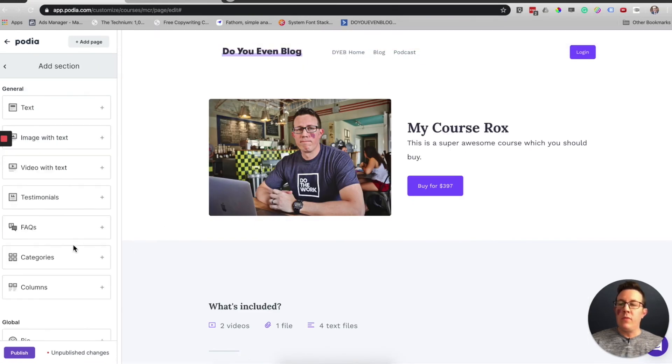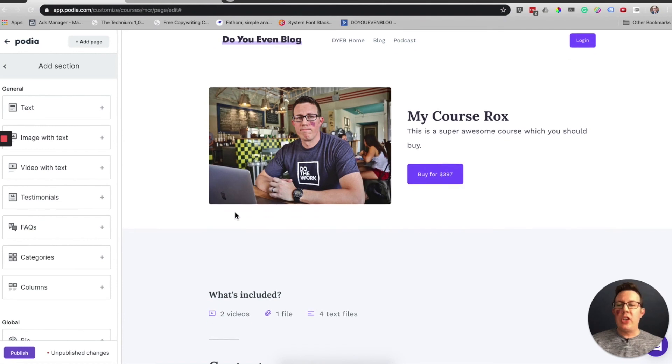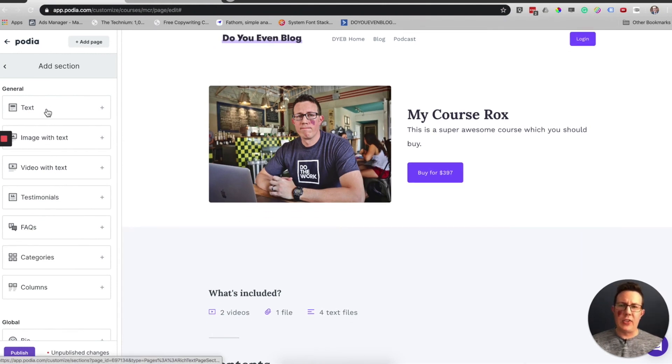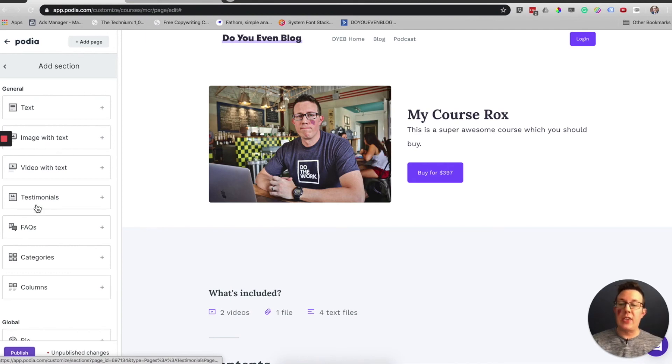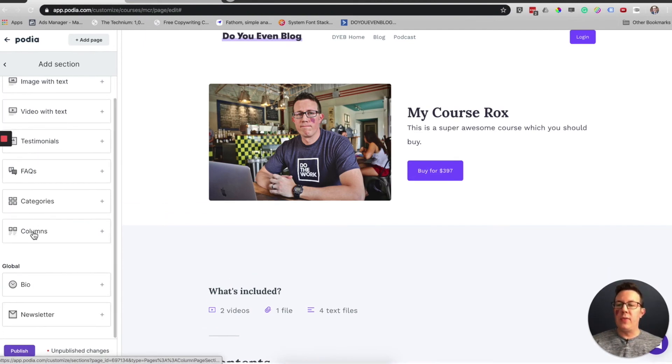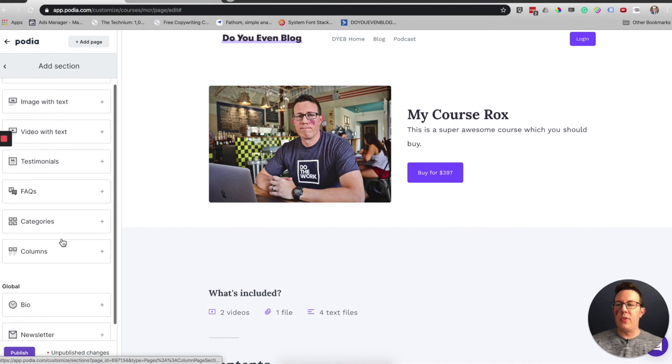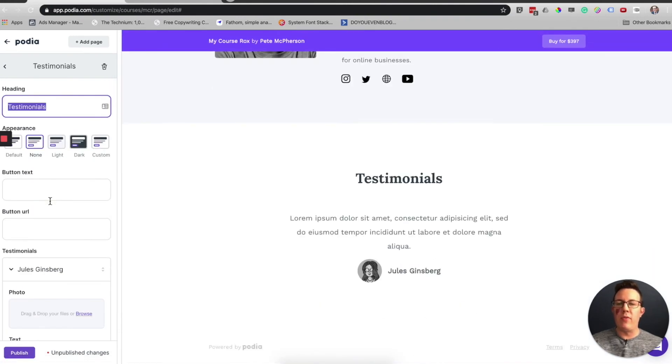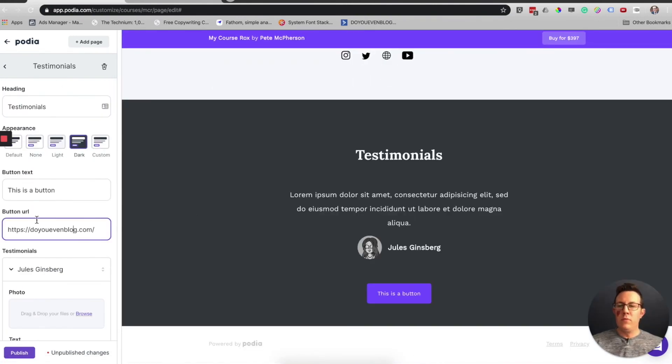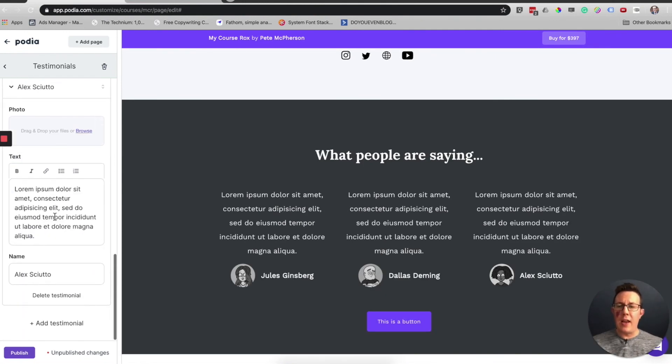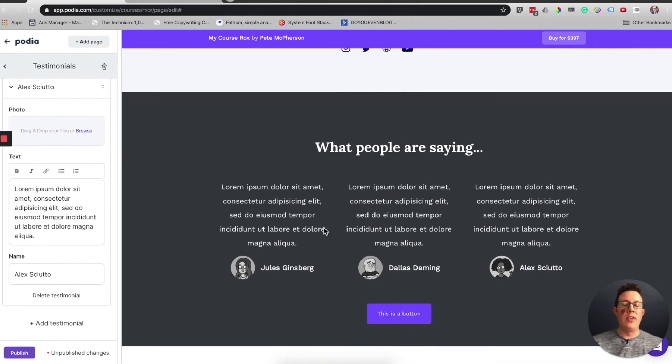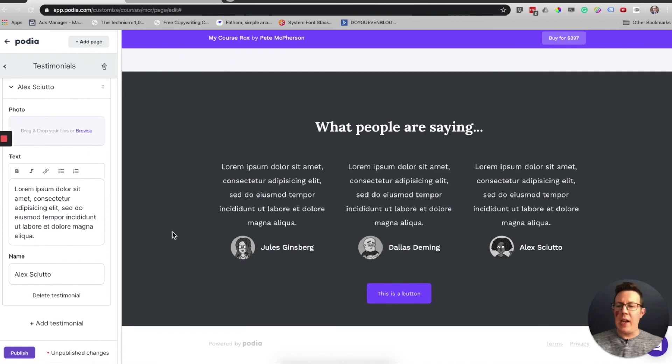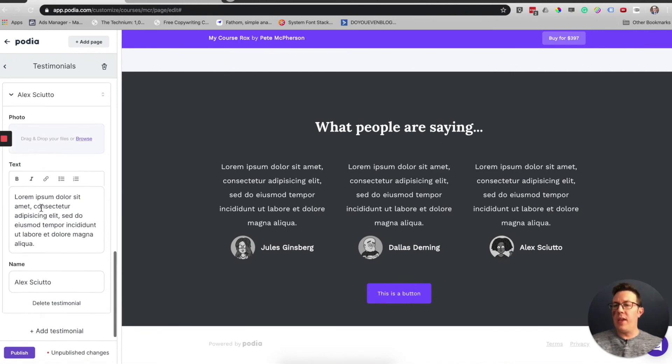The rest of these sections should be pretty straightforward. Just text, it brings up a full text editor. Image with text, FAQs, different columns. Testimonials would be a great one to play around with. I'm not sure why you would add a button to a testimonial, but there you go. You can see you can add a whole lot of them as many as you want right here.